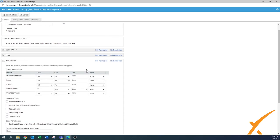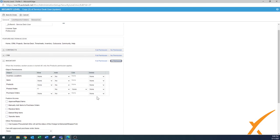Done with the CRM setting. Inventory is a whole module as well - if you don't use it, set it to no permission. I'll show you how: click no permission and everything changes to none. If you have a person who does inventory work, you can create them a separate security level and give that person those additional features.